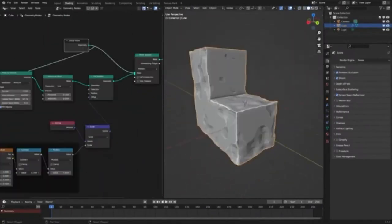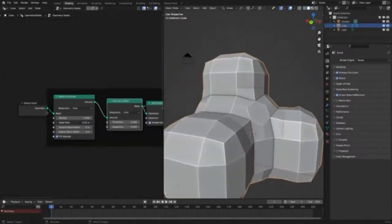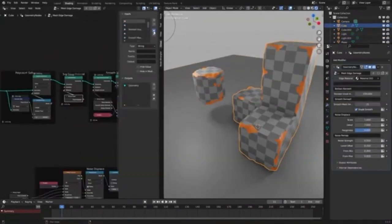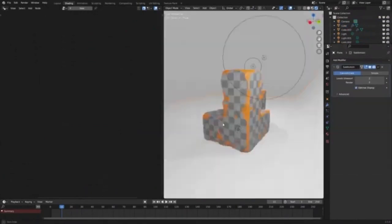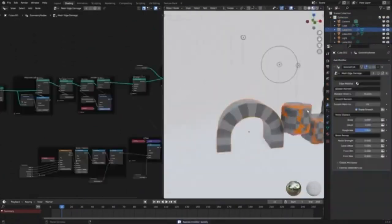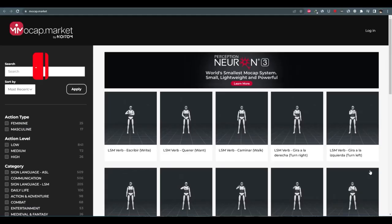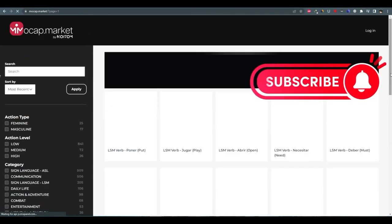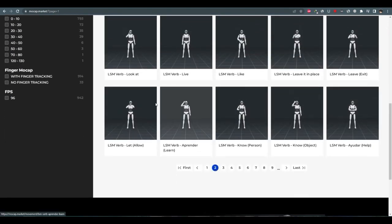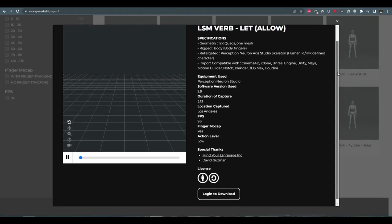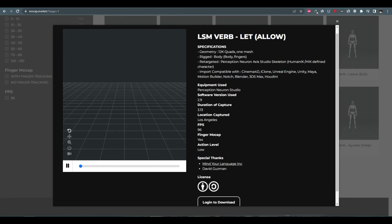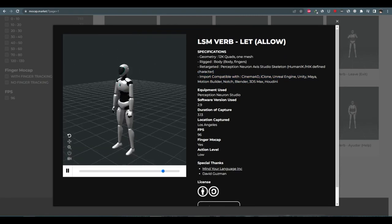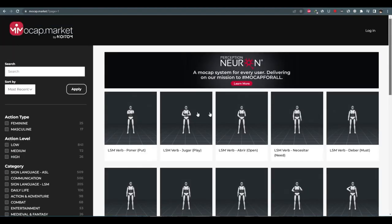Edge Damage Modifier lets you create realistic edge damage effects quickly and easily. This modifier makes use of Blender 3.5's geometry nodes to create realistic edge damage effects. If you are looking to create 3D animations with ease, the motion data available from Noytom's Mocap Market is the perfect solution. With over 900 motion data available for free download, you can start creating 3D animations on Blender right away.